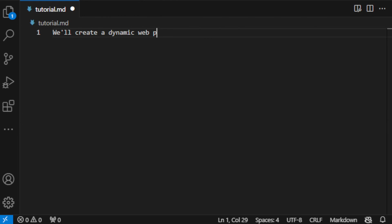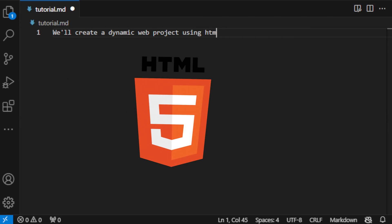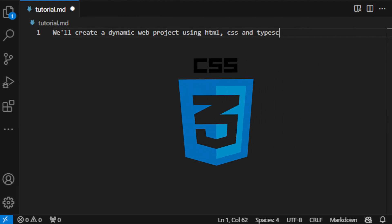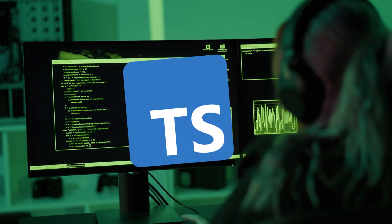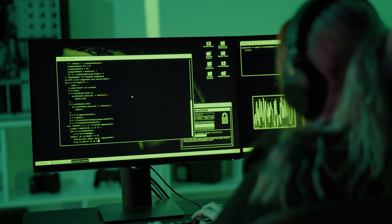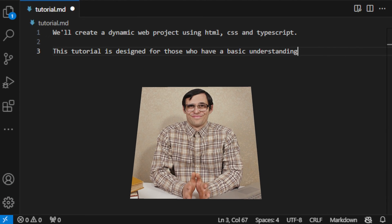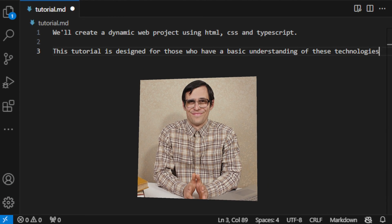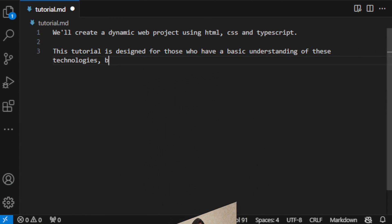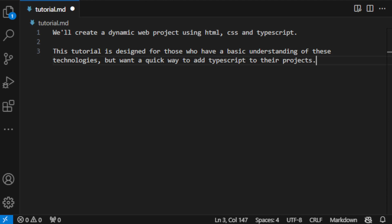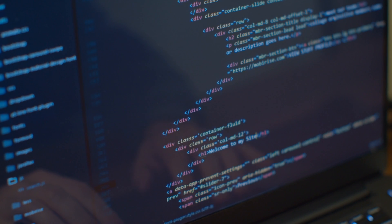We'll create a dynamic web project using HTML, CSS and TypeScript. This tutorial is designed for those who have a basic understanding of these technologies but want a quick way to add TypeScript to their projects.